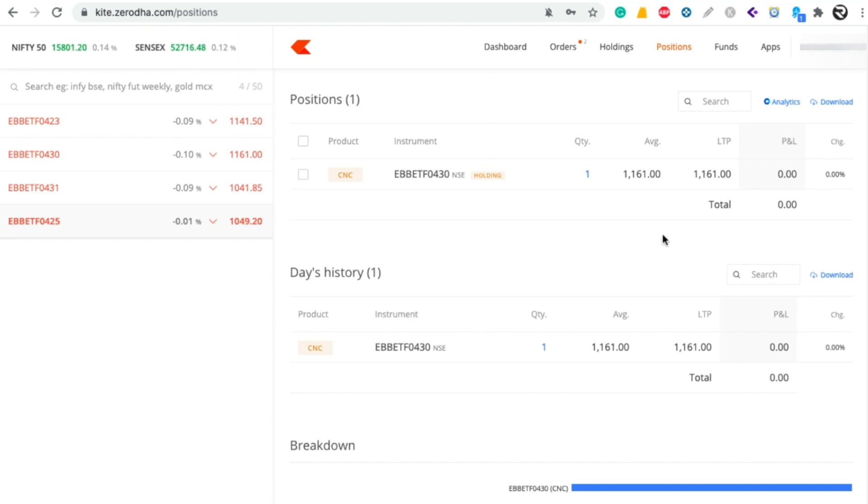So this is the process of buying Bharat Bond ETFs in Zerodha. I hope you like this video. And for more videos like this, please share and subscribe to Rajtech India. Thank you.